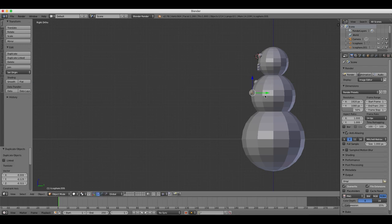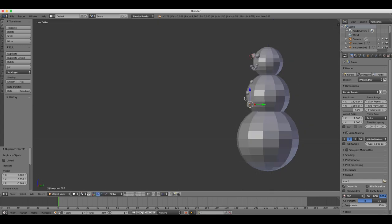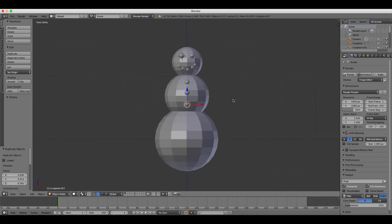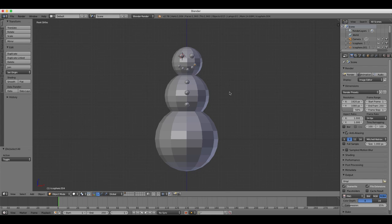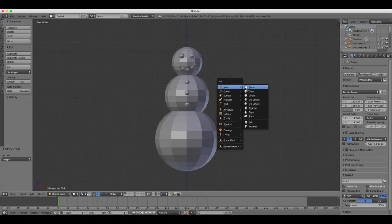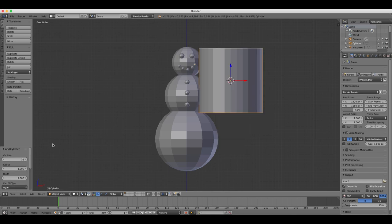The next thing we're going to do is create one of the snowman's arms. We're going to create an arm by adding a cylinder object. So in the object toolbar, once you've added your cylinder under the mesh menu, we're going to reduce the number of vertices down to 12.